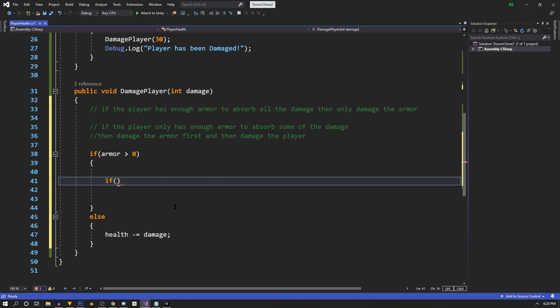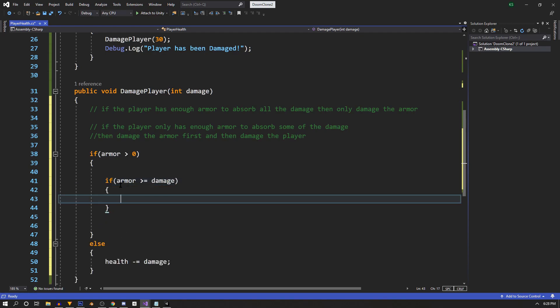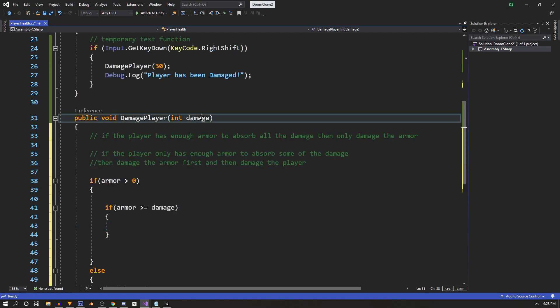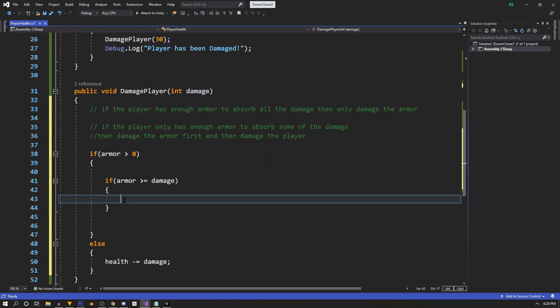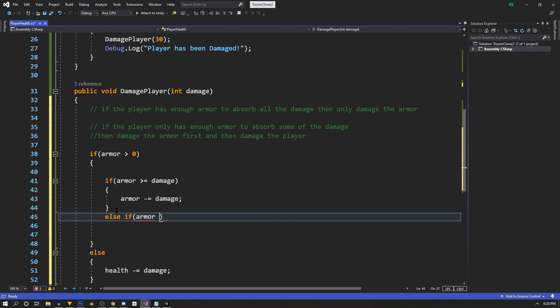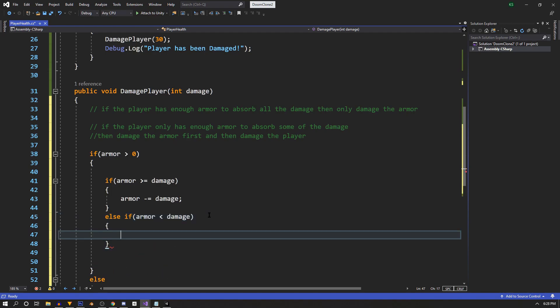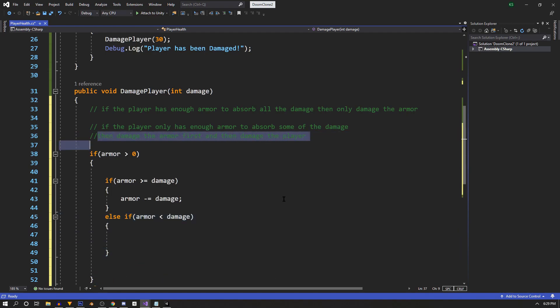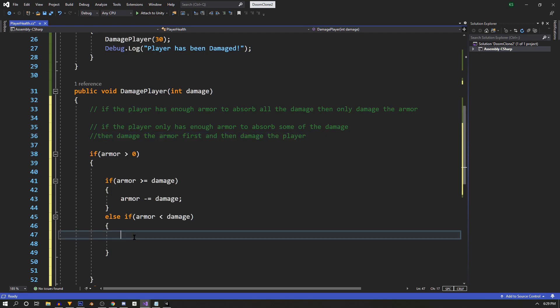So if our armor is greater than or equal to the damage, our player's health remains the same, and we'll issue all the damage to the armor by saying armor minus equals damage. Now we'll say else if armor is less than damage, and we'll need to figure out how much the armor can take and give the remaining damage to the player.